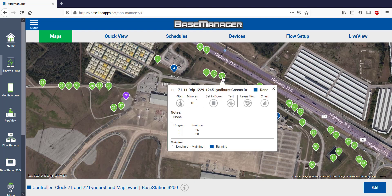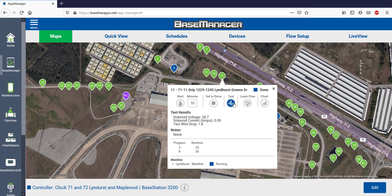Selecting Zone 11, I can test it and get information about the solenoid voltage, the solenoid current, and the two-wire voltage drop.